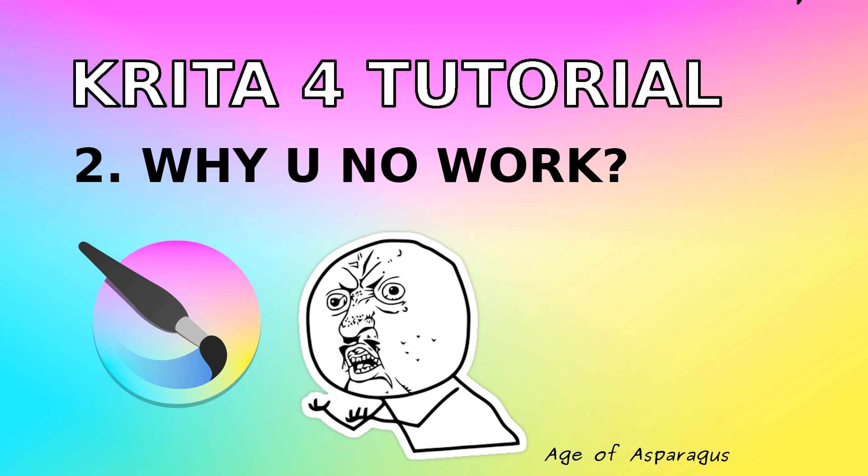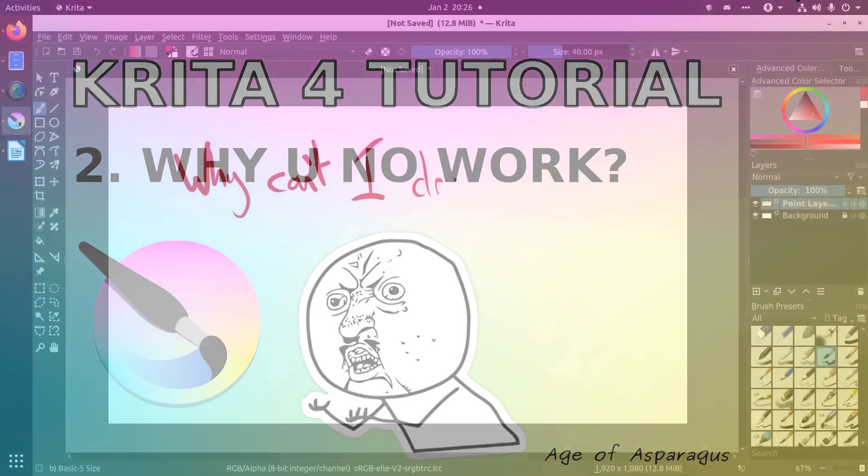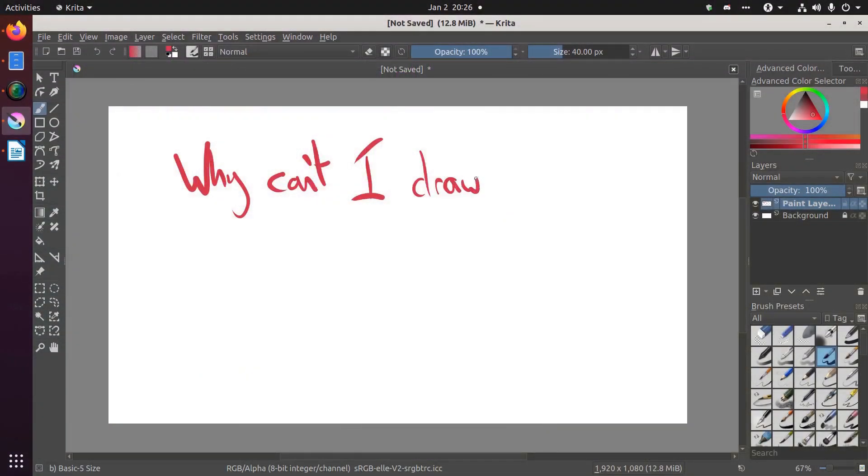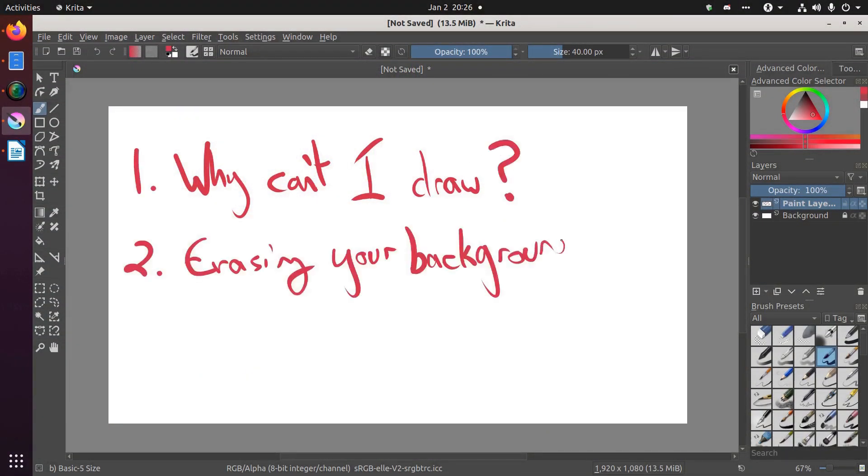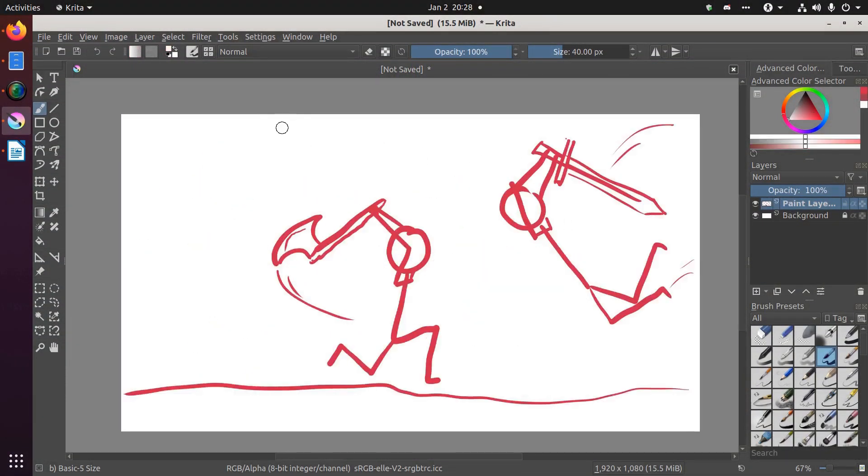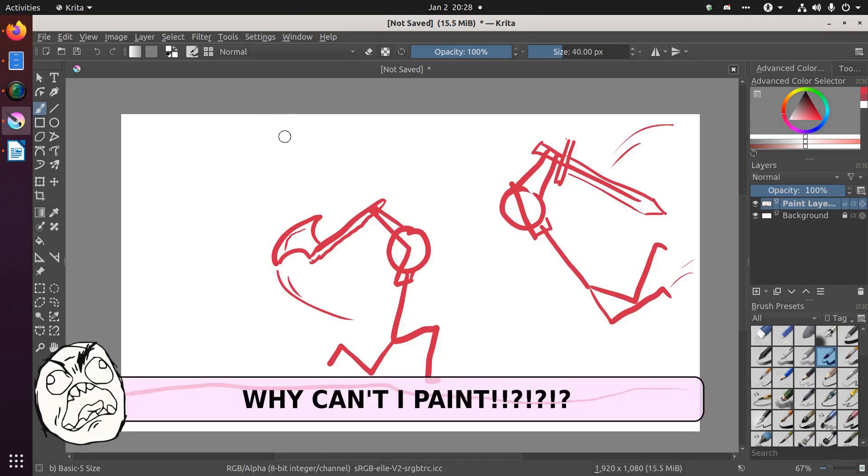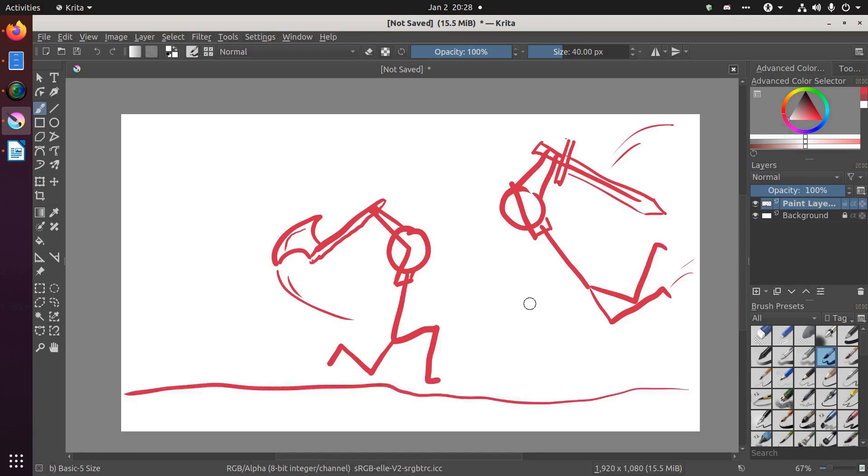My hope is that this video will save you some time and frustration. I'm going to cover three things: Why can't I draw? Erasing your background. And where are my tools? So let's start with the first one. Why can't you draw? There are lots of reasons why you might not be able to draw or paint or doodle, and here are some of them.